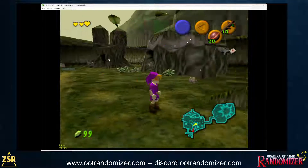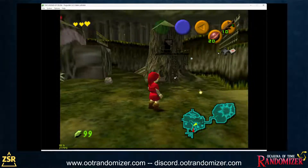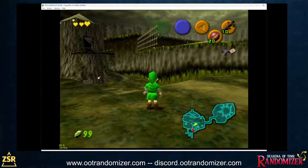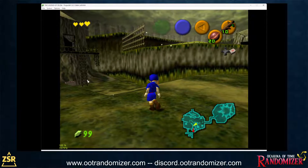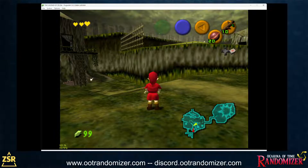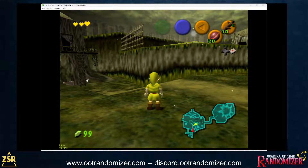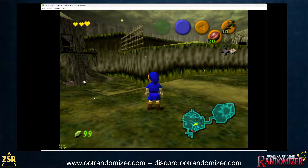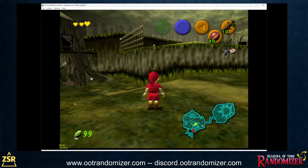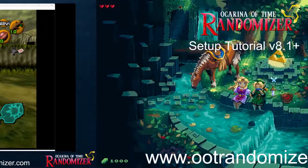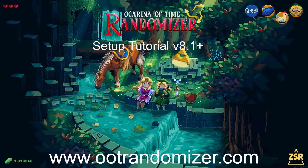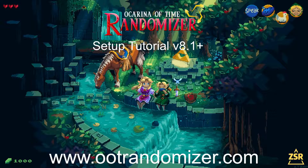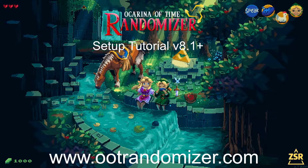That's all — I hope you all enjoyed this and learned something. If you have questions, feel free to join us on Discord at OOTRandomizer.com. Enjoy playing, enjoy the game, enjoy what we love, which is OOT Randomizer. Thank you all so much for watching and see you all soon on OOTRandomizer.com.